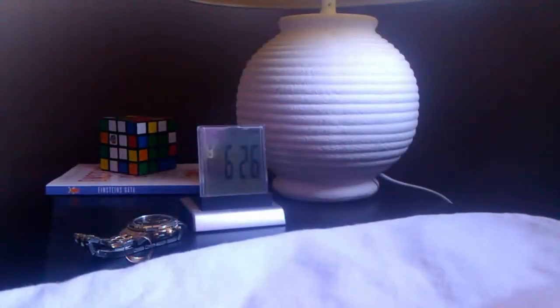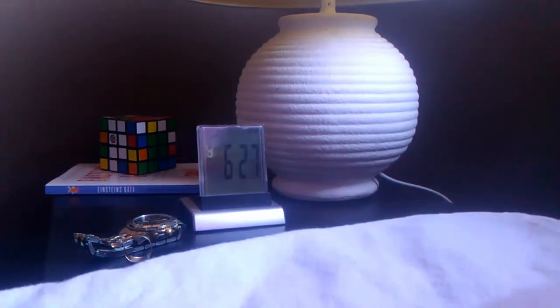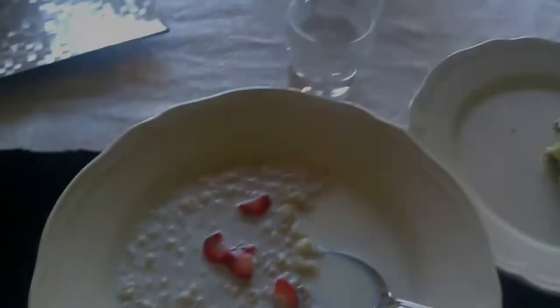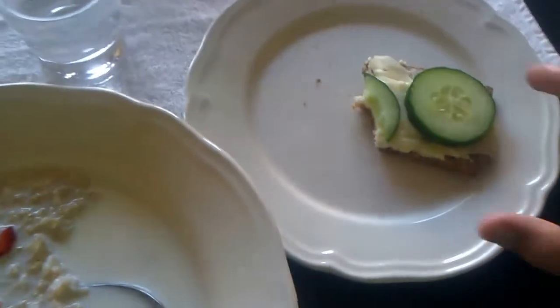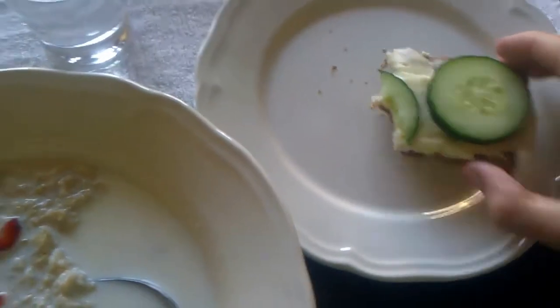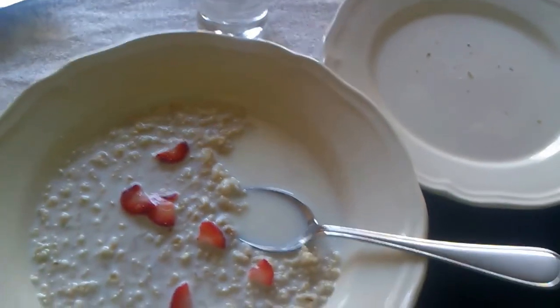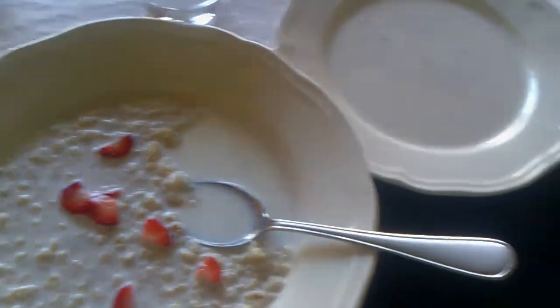On a typical day I wake up somewhere between 6 a.m. and 6:30 a.m. I get up, get dressed and eat some breakfast. It usually consists of oatmeal with milk and sliced fruit, a glass of water and a sandwich of some sort.